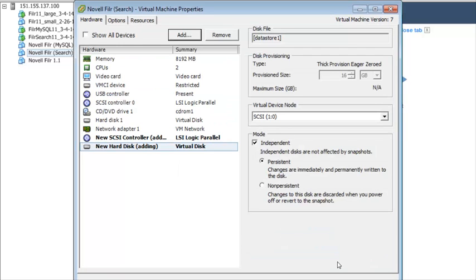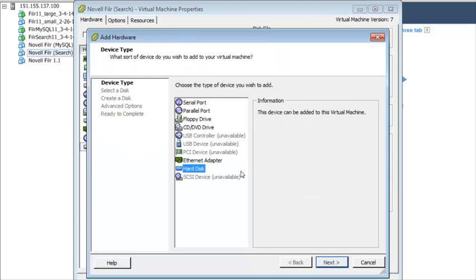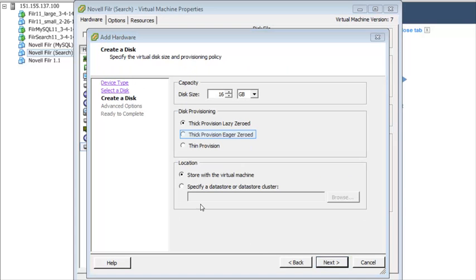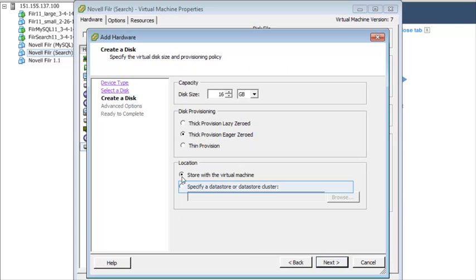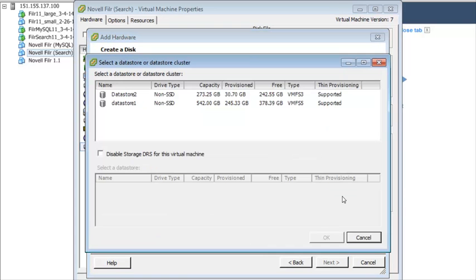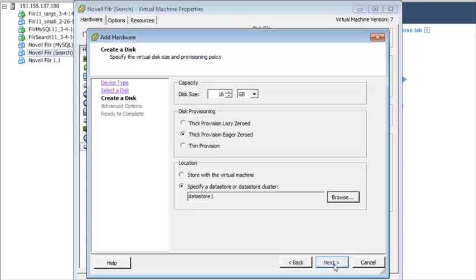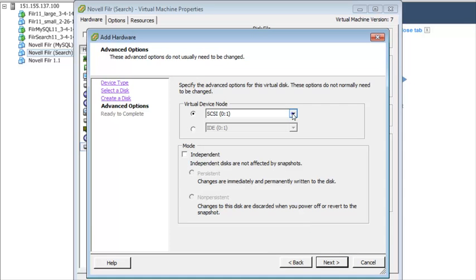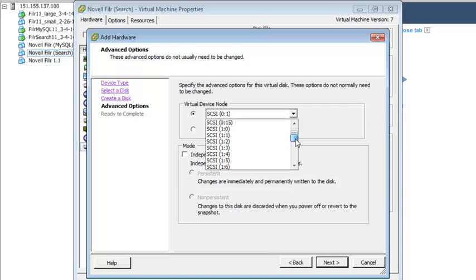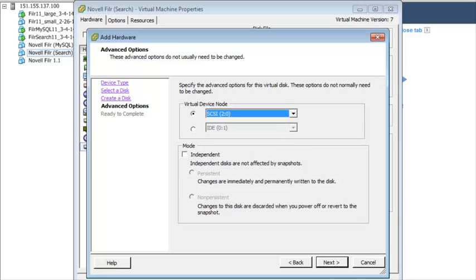Now, in the same way just described, create another VMware hard disk for storing system log files. This time, in the Virtual Device Node section, select SCSI 2.0 and leave the Mode section unselected.